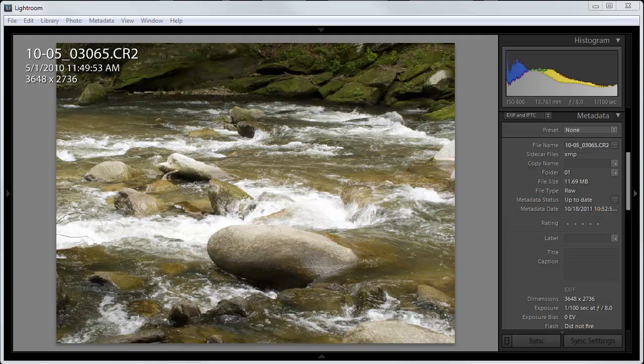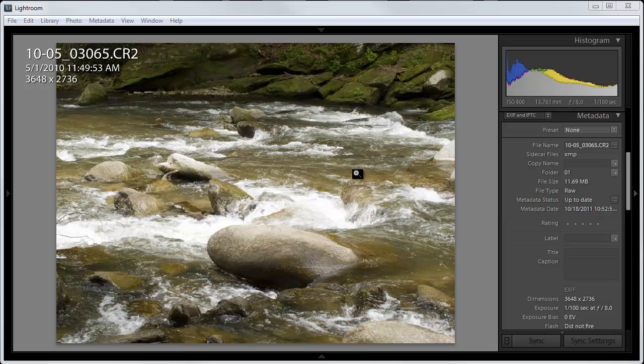But suppose you don't have a tripod and you want to do this. So that's what we're going to do. We're going to use Adobe Lightroom, which is what you're looking at now, to create a high dynamic range image from a single image. So first I'm going to go into the develop module.